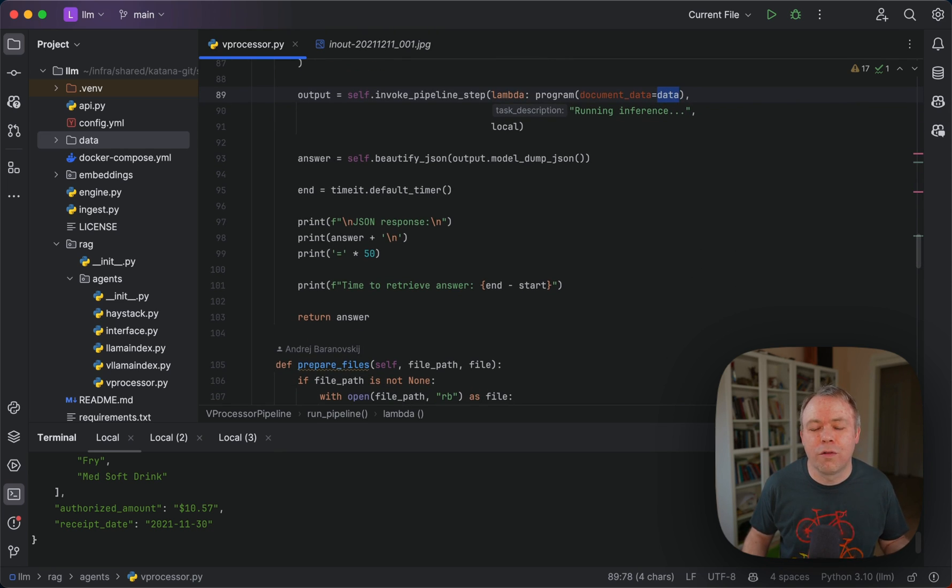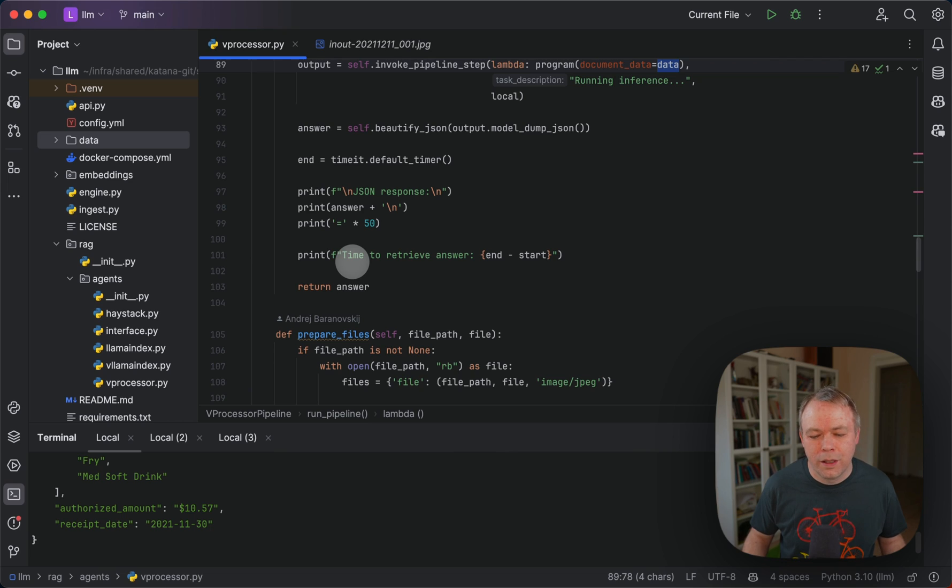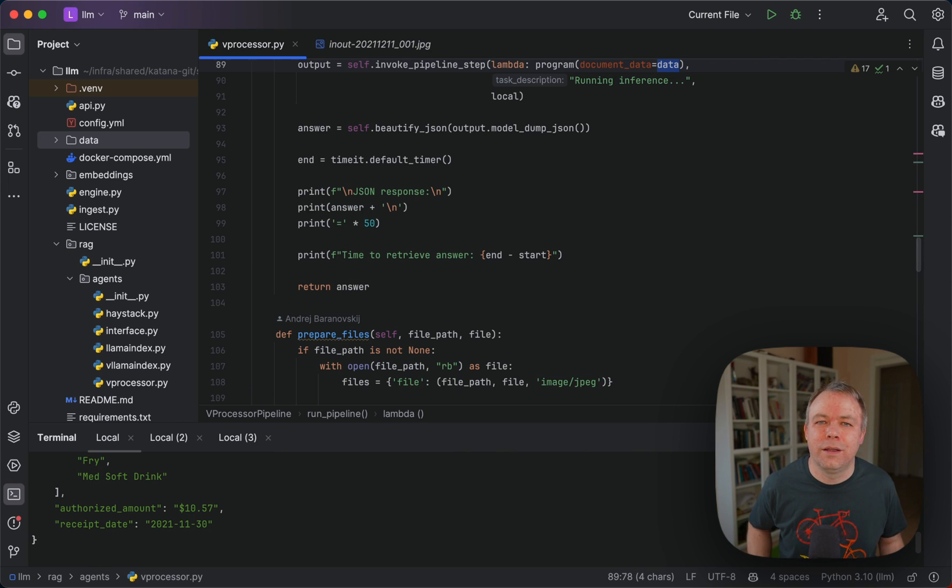We don't need to create a document, we don't need to embed it and so on. It simplifies the workflow a lot. Then we get back the JSON response and print it out. This is a quick tutorial.